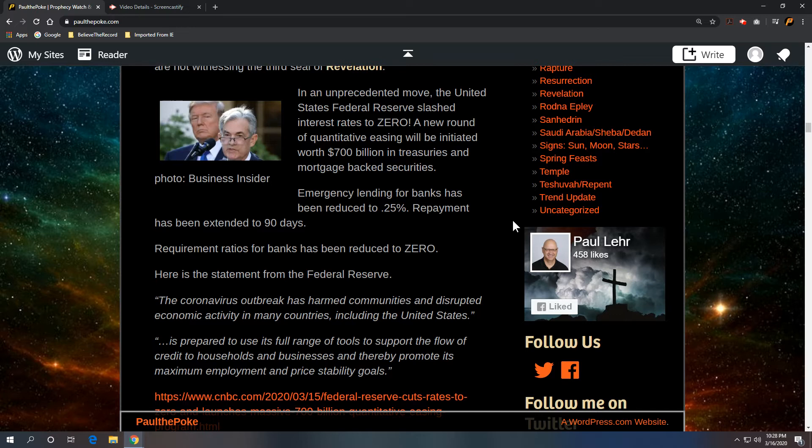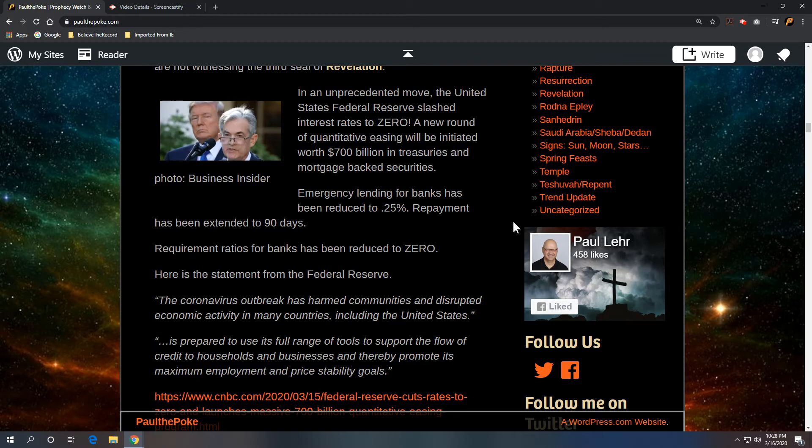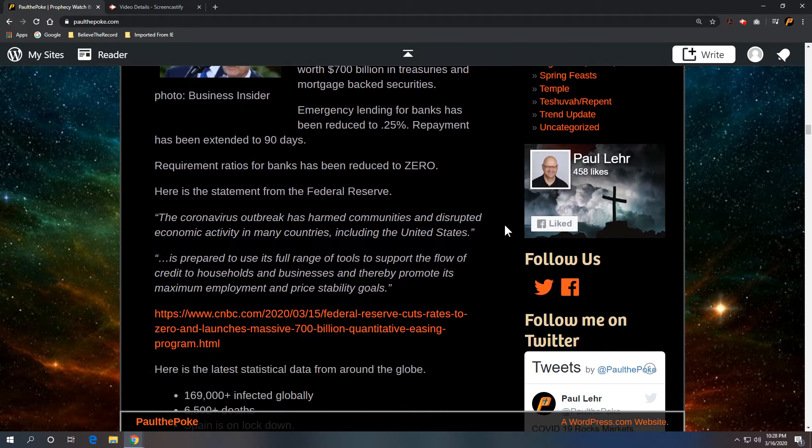And here's the statement from the Federal Reserve. The coronavirus outbreak has harmed communities and disrupted economic activity in many countries, including the United States. The Federal Reserve is prepared to use its full range of tools to support the flow of credit to households and businesses, and thereby promote its maximum employment and price stability goals.